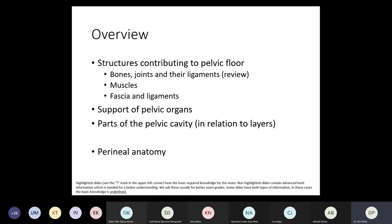You will have basic information in the slides. If you see an exclamation mark in the top left corner, that slide includes basic information required for the exam. Some slides without such a mark contain advanced-level information needed for better understanding. Some slides include both, and in those cases the basic knowledge is underlined.